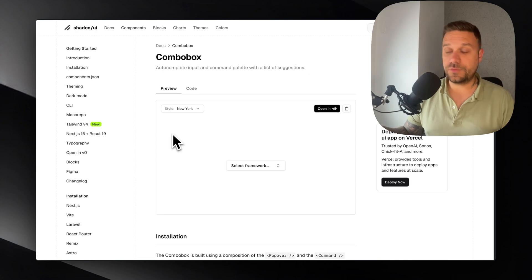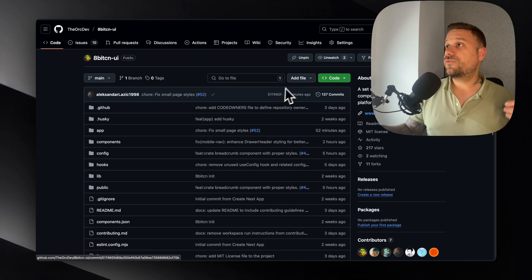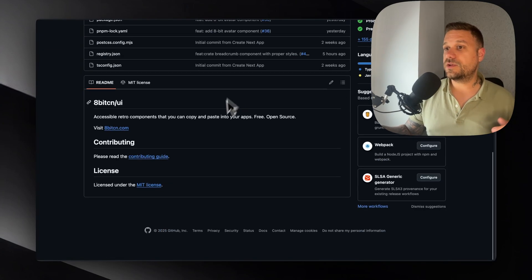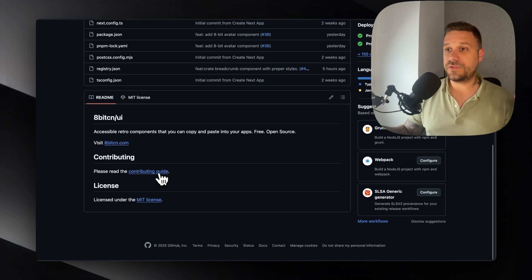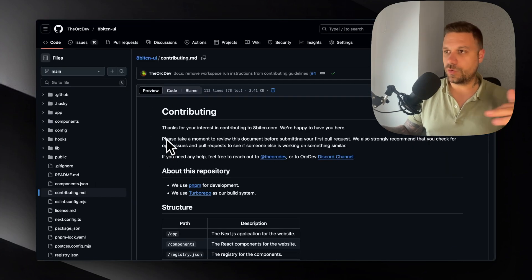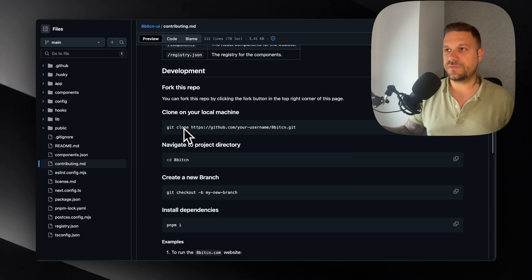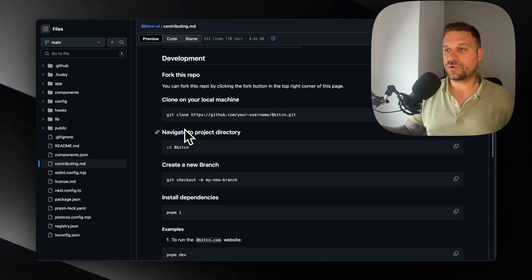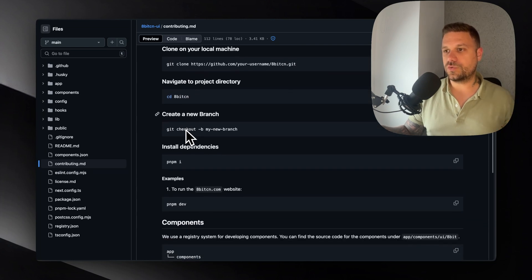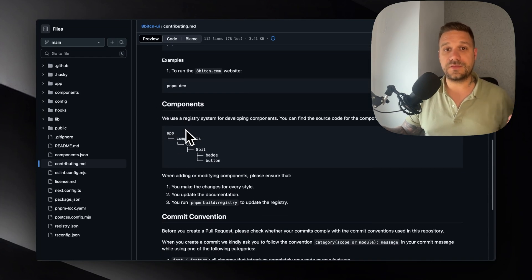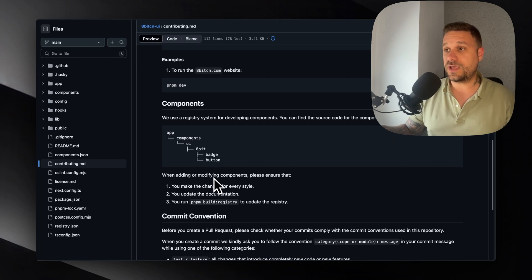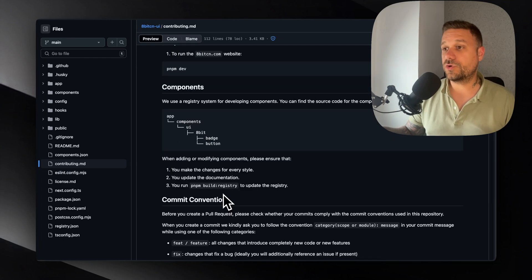If you'd like to contribute, just go to the repo, fork it right here. Then you have the contribution guide. It's nothing overcomplicated, it's just the simple stuff. Just fork the project, clone it on your machine, run it, and the way how you need to write the components and code.